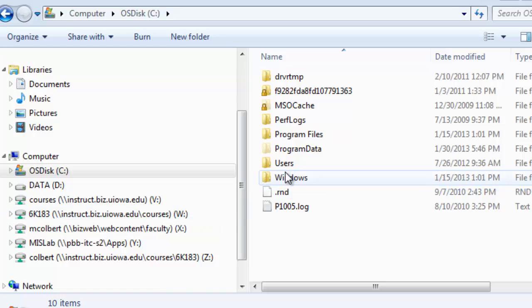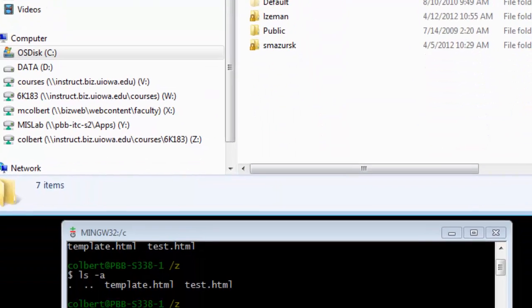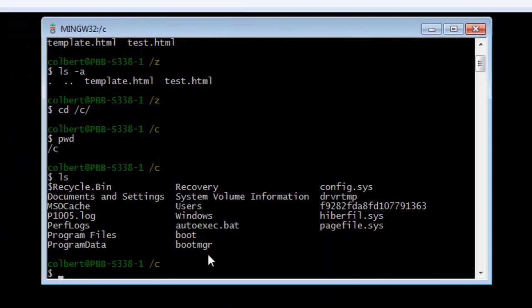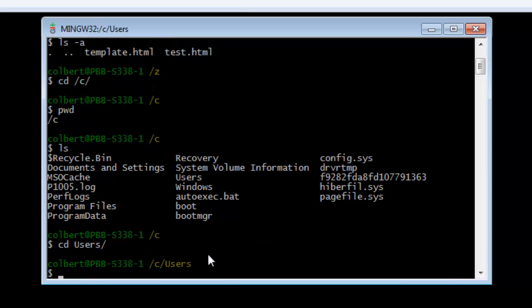I want to switch into the users folder. So down here I will cd into users. Now the beauty of the Linux commands or the Linux bash shell, you can press tab and it will fill it out for you. So within users I want to go into the Colbert folder, so I can cd space col, just a little bit of the directory, and then hit tab. And it will automatically fill.